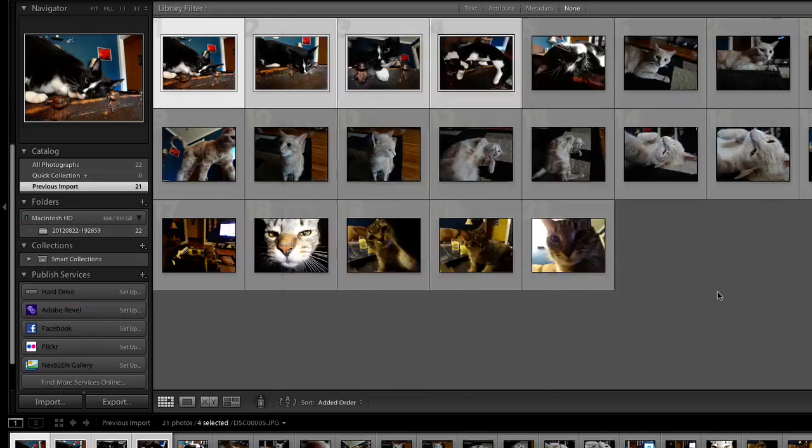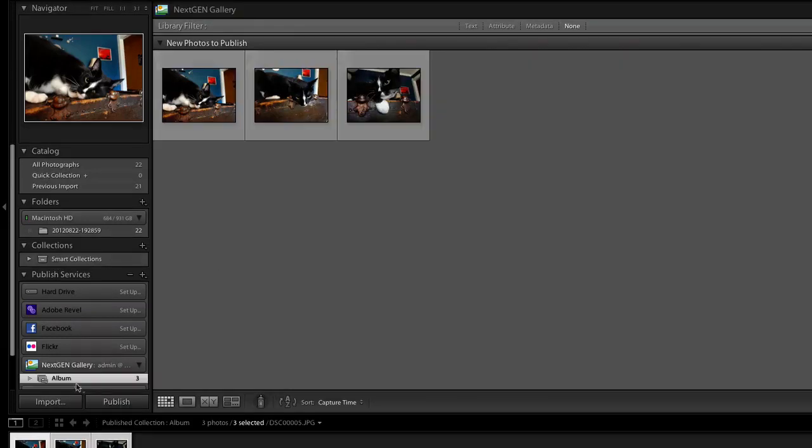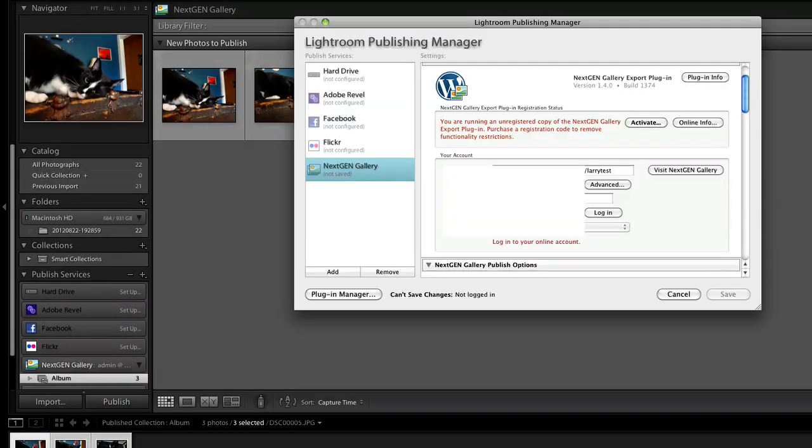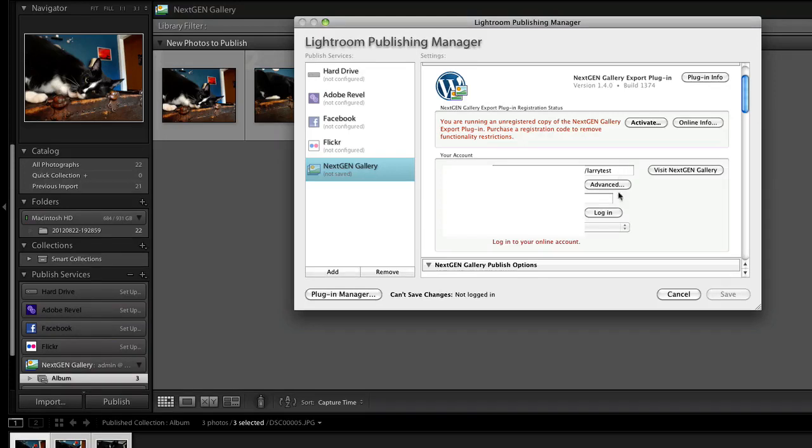Under the Publishing Services tab, click on NextGenGallery to set it up for your website login information. Note: if you don't have NextGen installed on your WordPress site, do that now as you'll need that plugin for this to work.